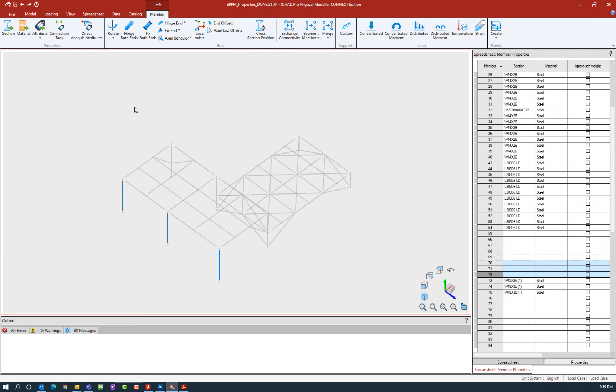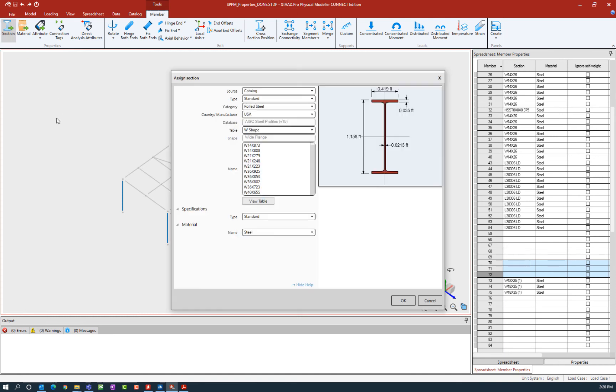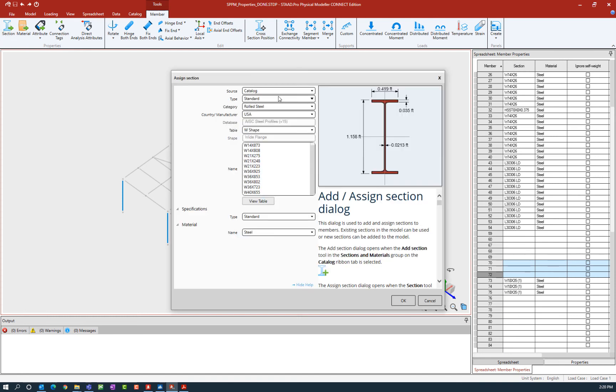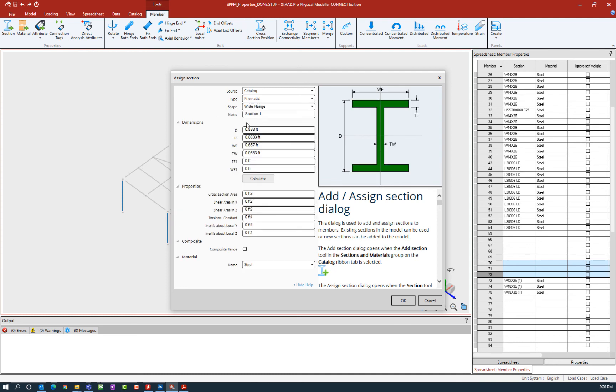To assign a prismatic section property, go to the properties area and then click on the assign section icon. The first thing we're going to do is go to the type field and select prismatic. This will be your option when you want to assign a particular shape to your model but it's not readily available in the database.